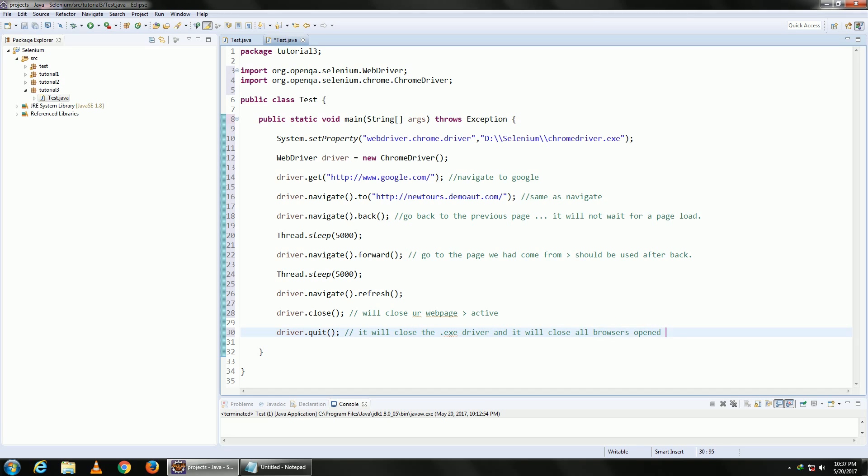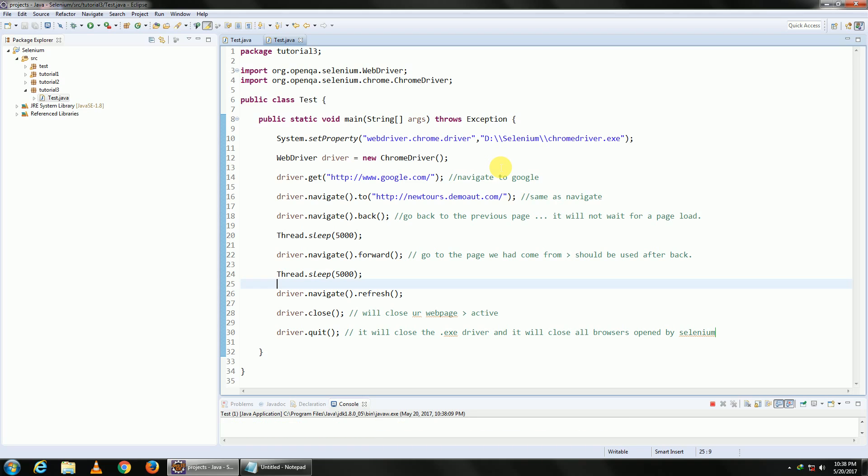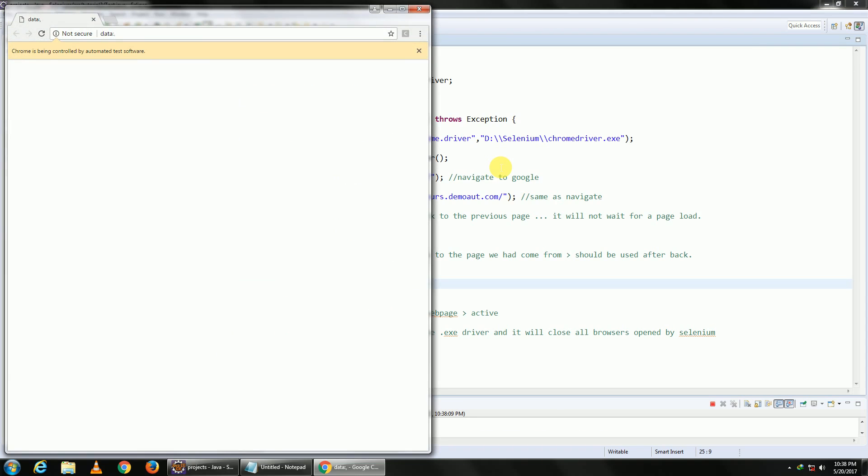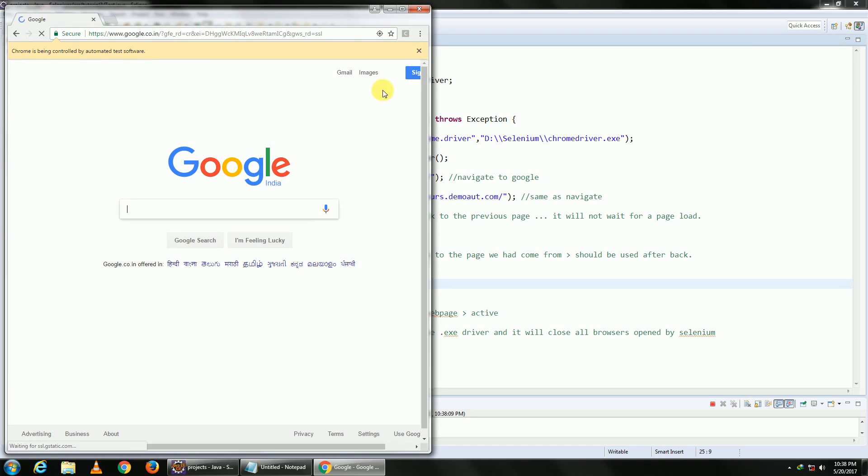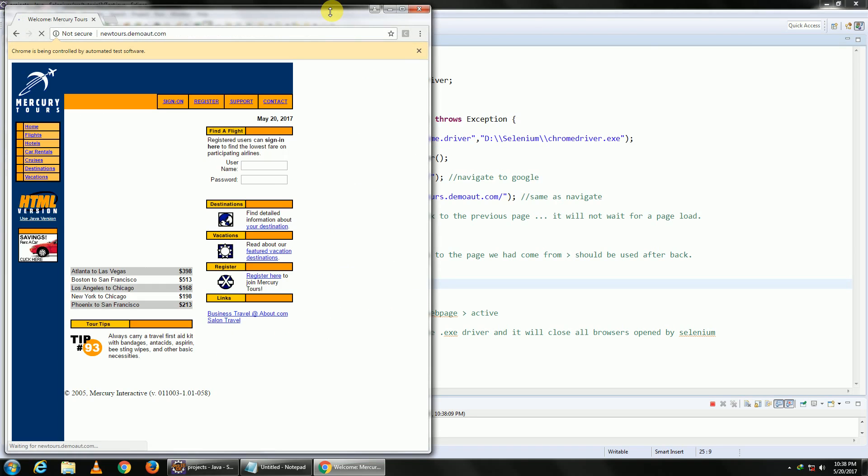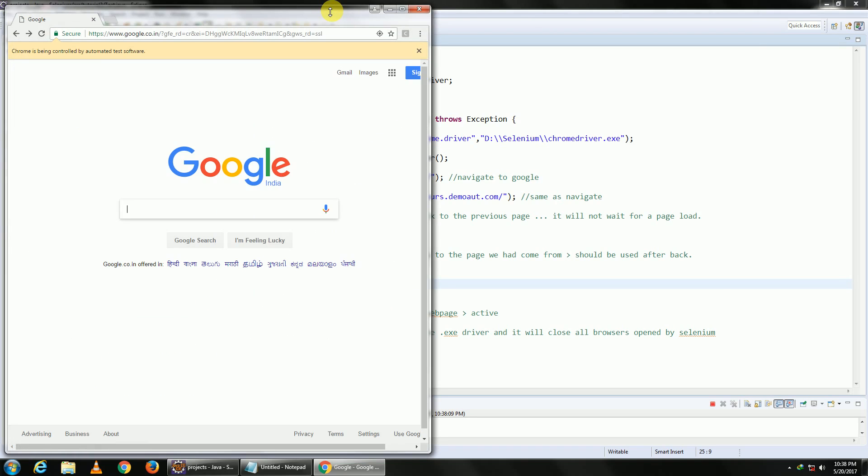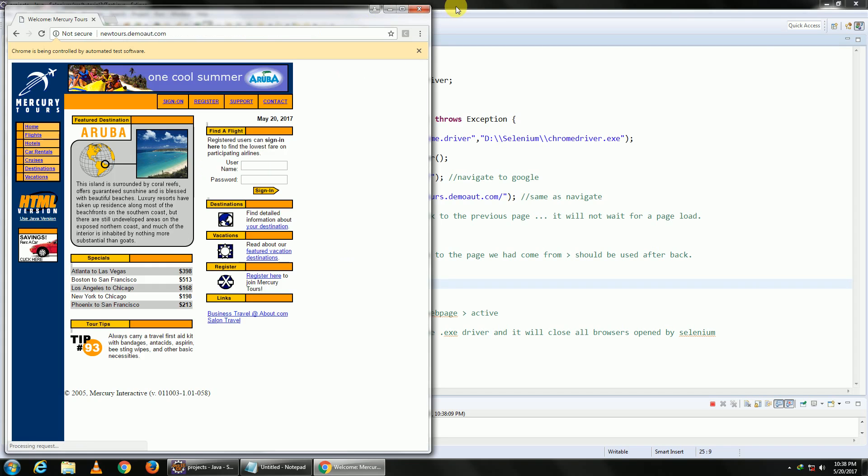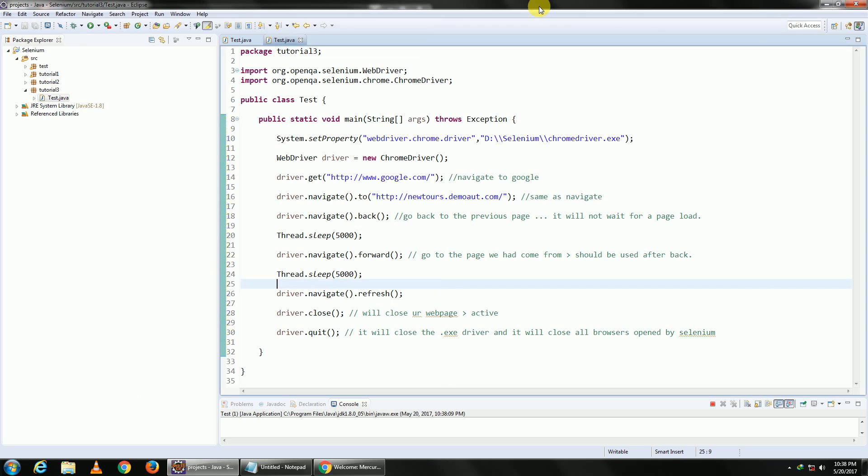That is pretty much it. Let me just go ahead and run this for you. So it is going to open up Chrome, it is going to go to Mercury Tools, it went back, it should go forward again and it should refresh now. And it closed. So these are all the commands that we have learned today.